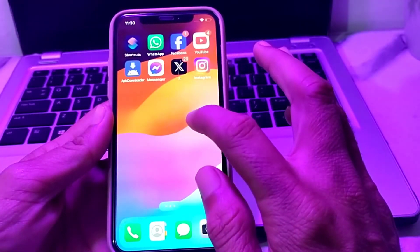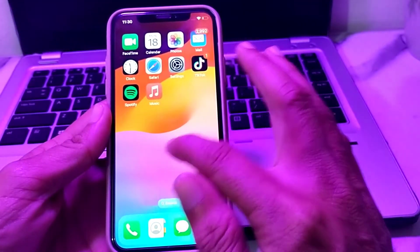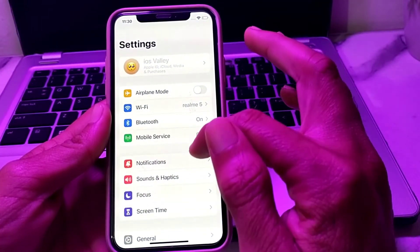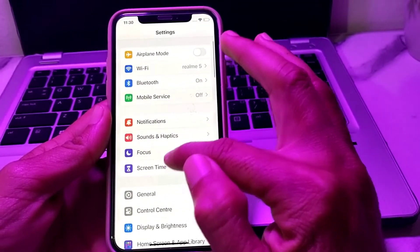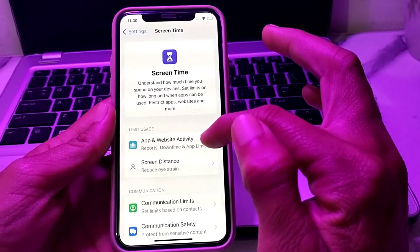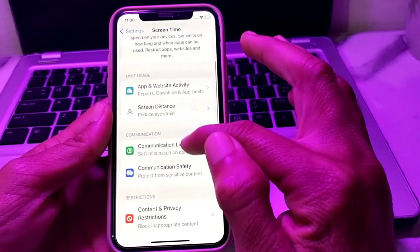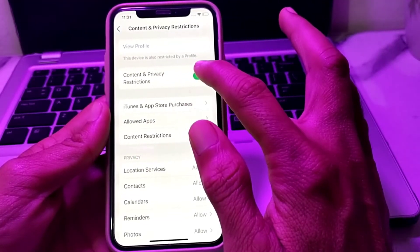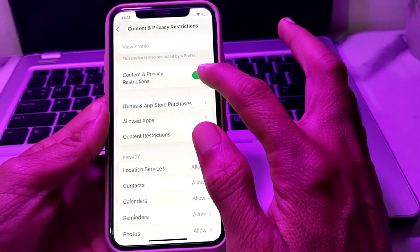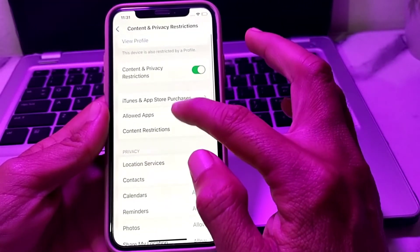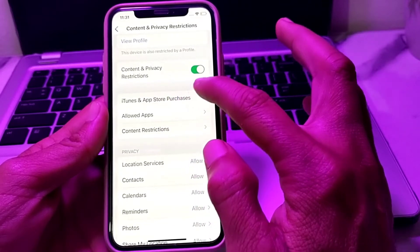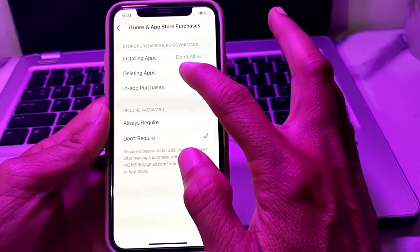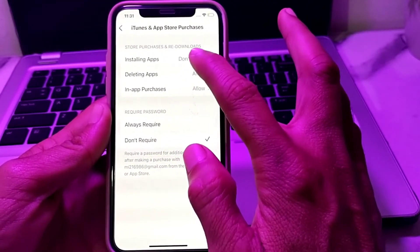To disable this, first open the Settings of your iPhone device. Then scroll down and tap on Screen Time. After that scroll down again and tap on Content and Privacy Restrictions. Enable the Content and Privacy Restrictions toggle. Then you will see the option for iTunes and App Store Purchases — tap on that.